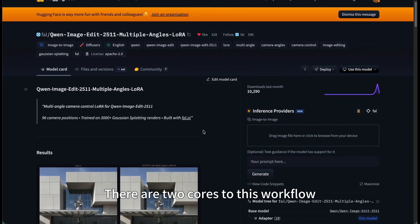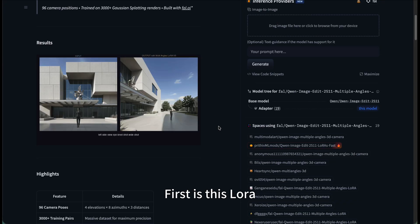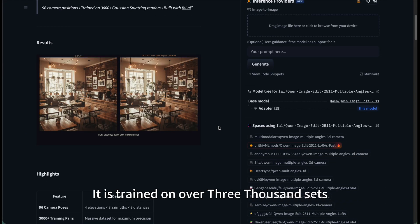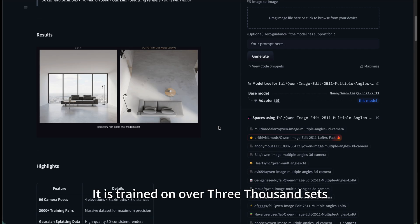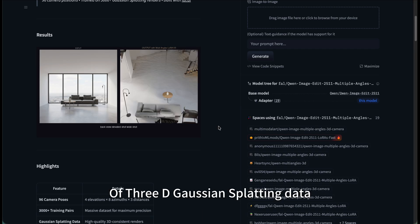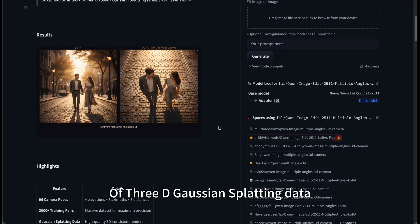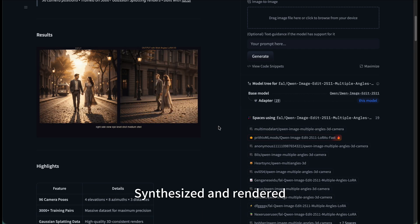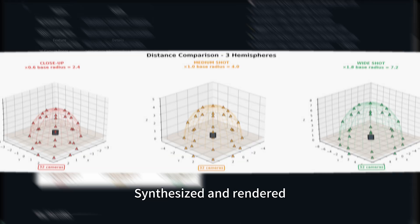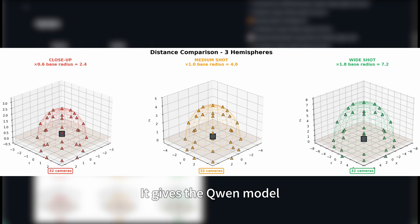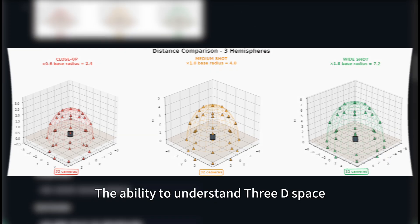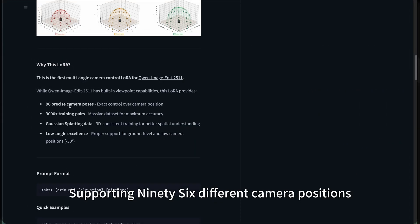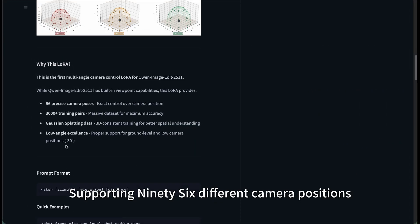There are two cores to this workflow. First is this LoRA. It's trained on over 3000 sets of 3D Gaussian splatting data, synthesized and rendered. It gives the Qianwen model the ability to understand 3D space, supporting 96 different camera positions.